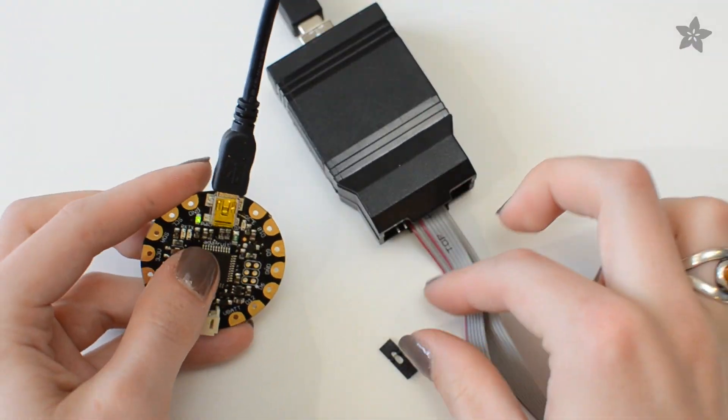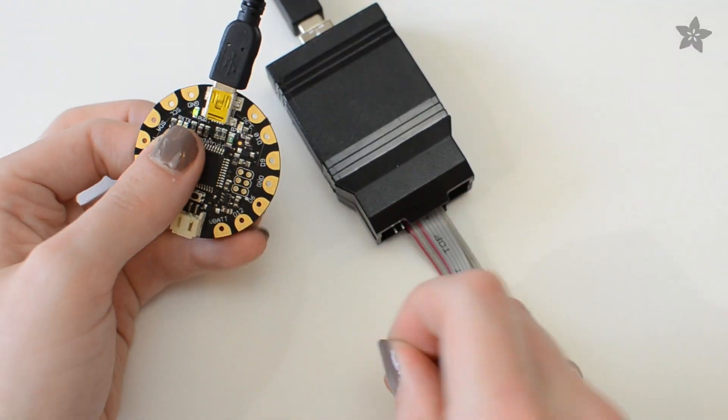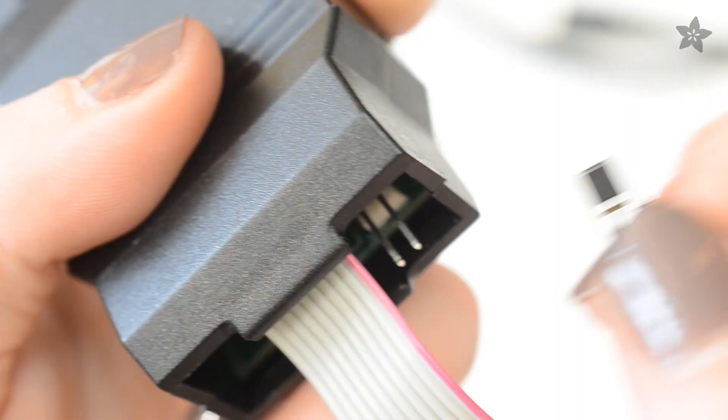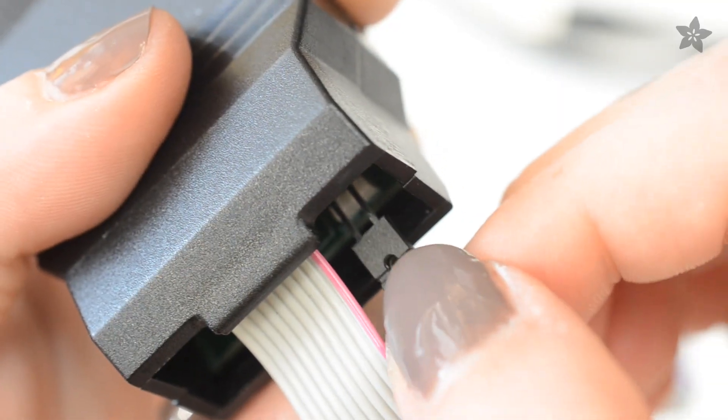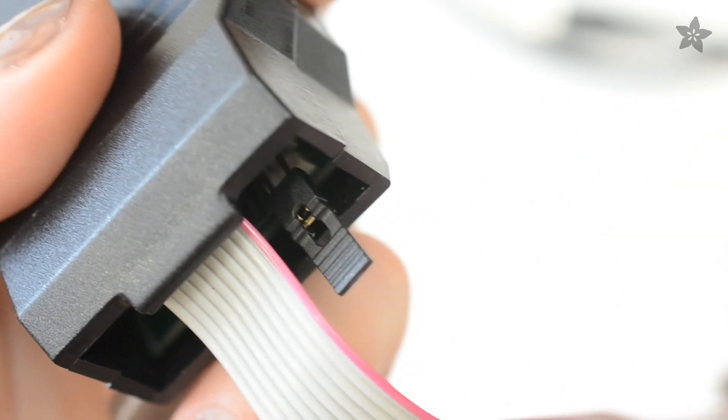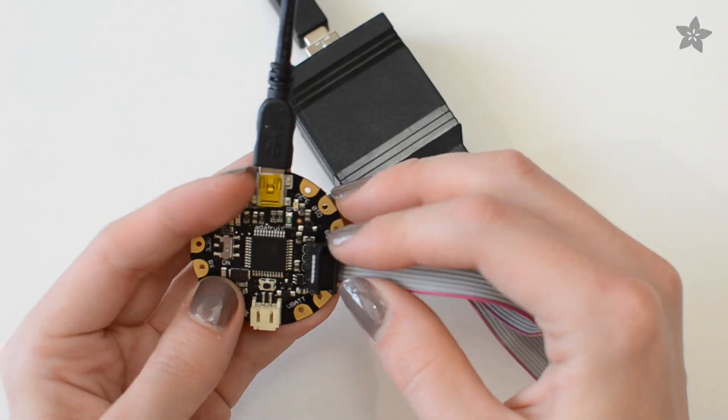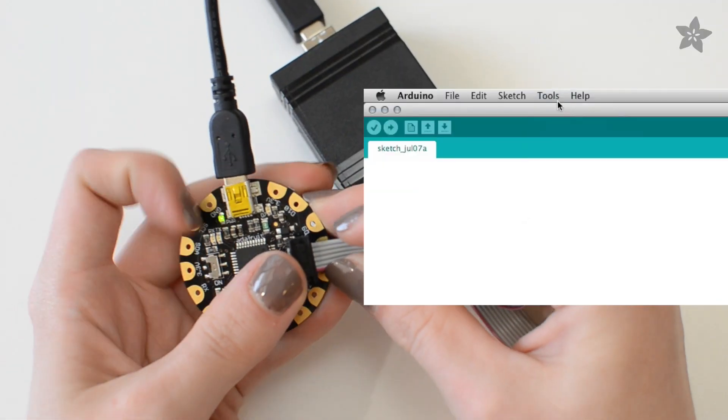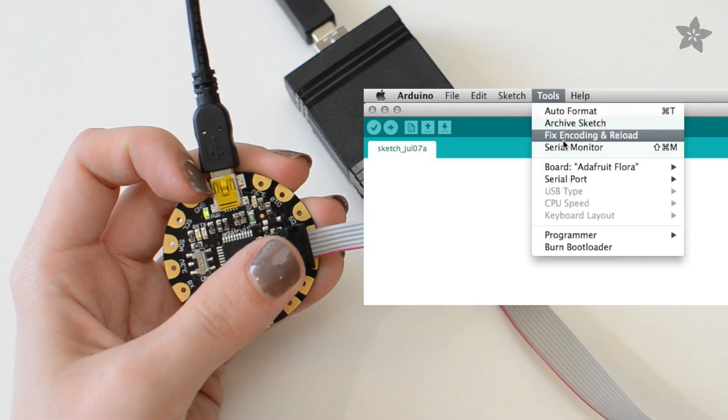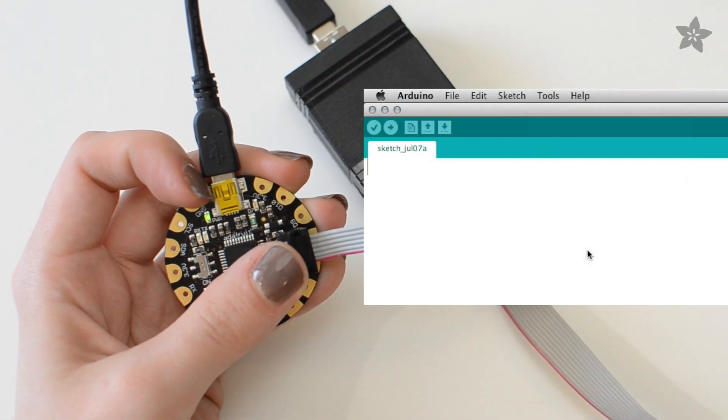Make sure Flora is powered via USB or a battery, double check your USB Tiny's jumper is in place, and use the Arduino software to send the bootloader to Flora.